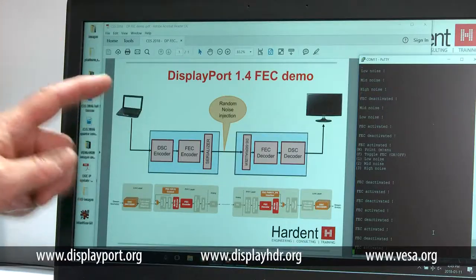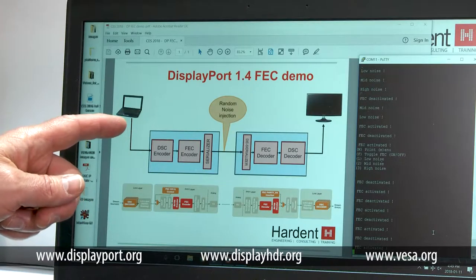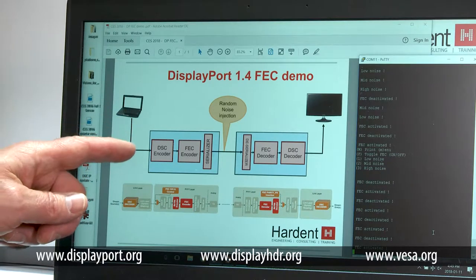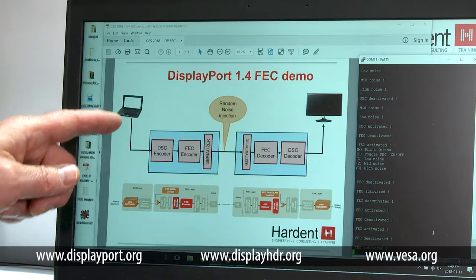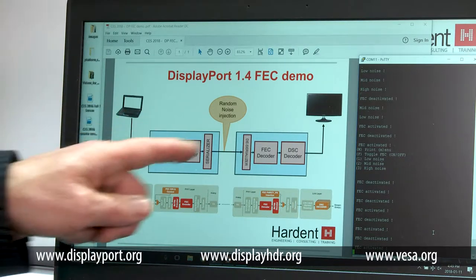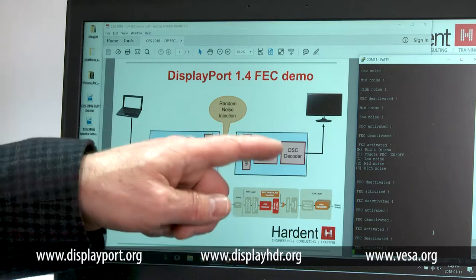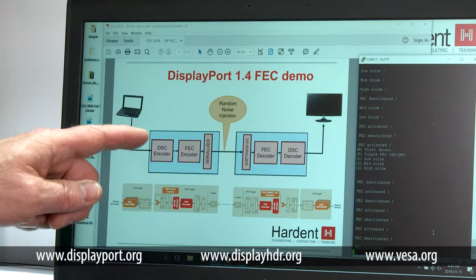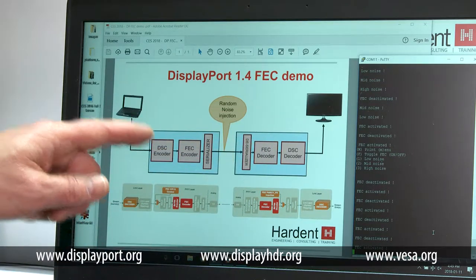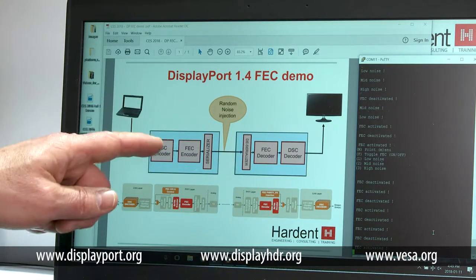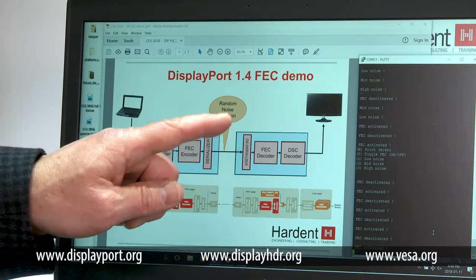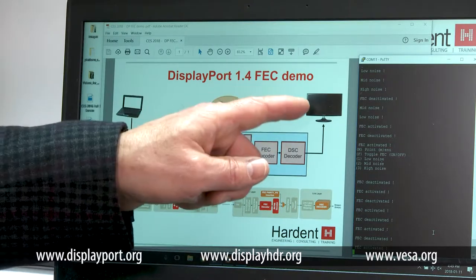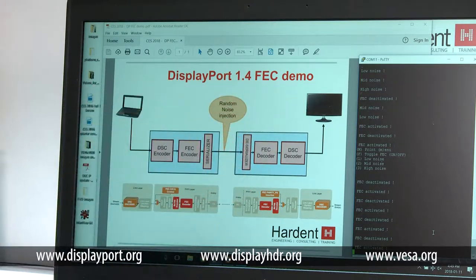This is the block diagram of the demonstration that I will be showing you. It consists of the laptop and two FPGA boards that are representing the DisplayPort 1.4 transmitter and receiver, and the display monitor.